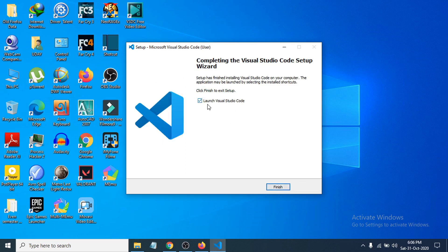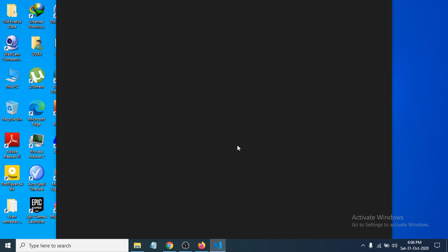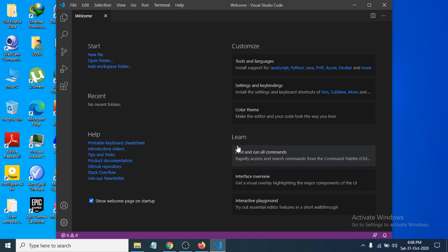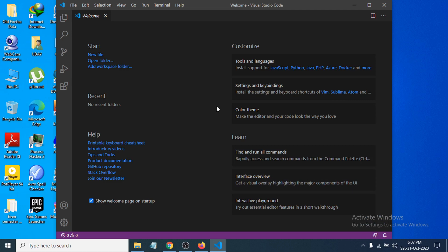If you click finish here, it will launch Visual Studio Code. I'm just gonna click finish here and let's see if it's working properly or not. Now you can see Visual Studio Code is open here.